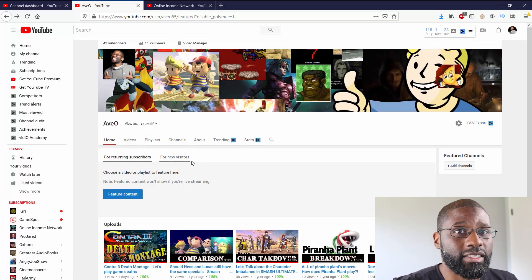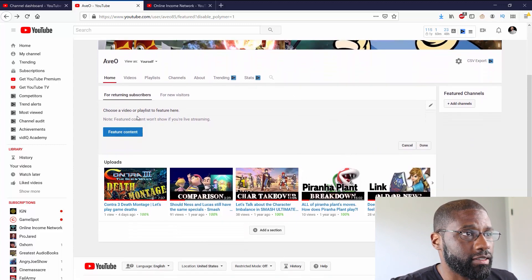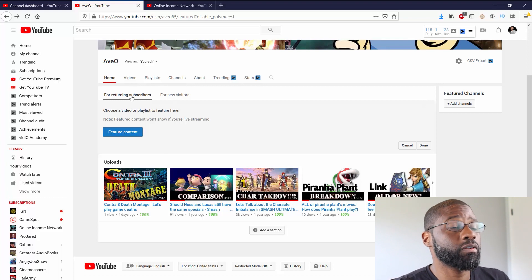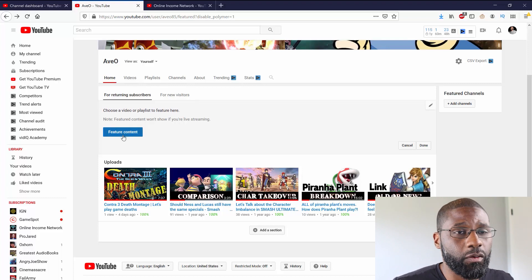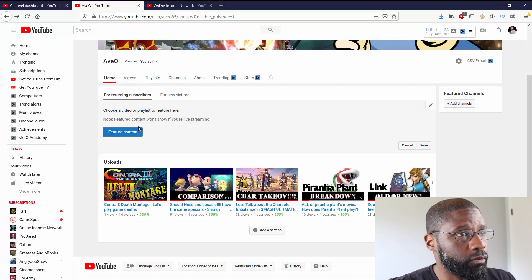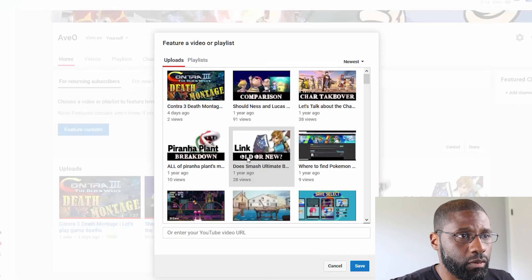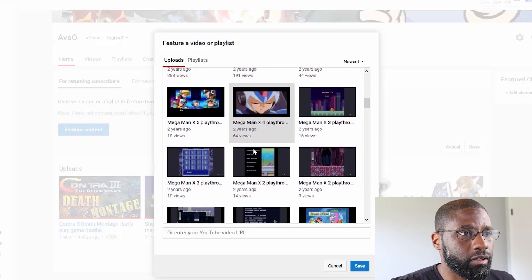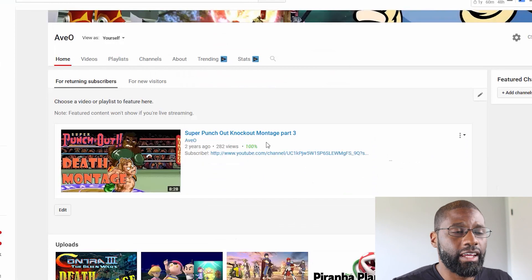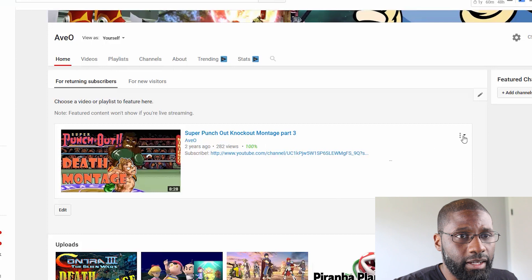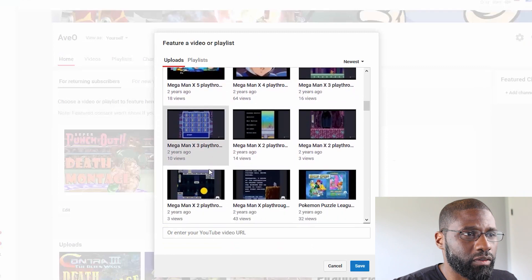After refreshing, my channel art and profile picture are both up now. The next thing I want to do is feature some content. You'll notice there are two different tabs: one is for returning subscribers and the other is for new visitors. There's featured content for returning subscribers and a channel trailer for new visitors. I'm going to go ahead and feature content right now.